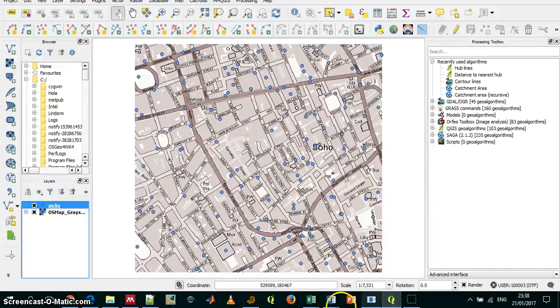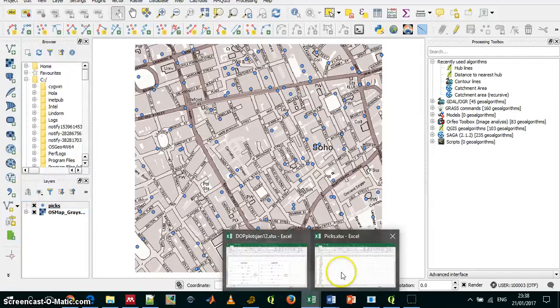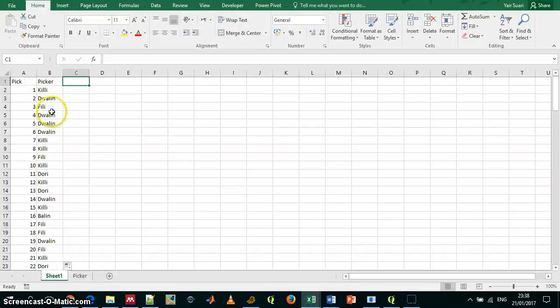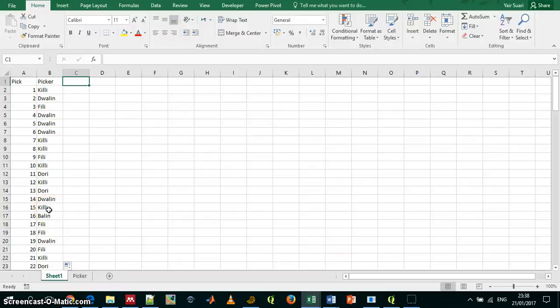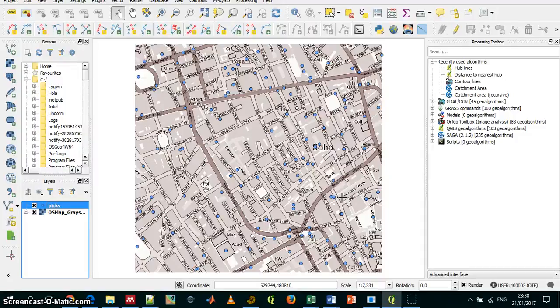And I have five guys that work for me: Kili, Dwalin, Fili, Dori, and I don't know who else... Bailin, okay. And I want to see if we are efficient in the sense that everyone has his own region.